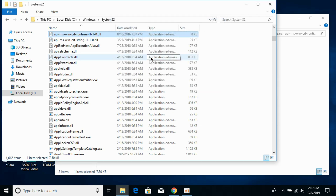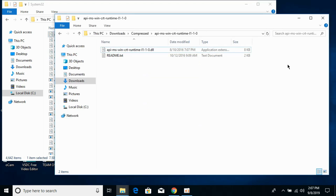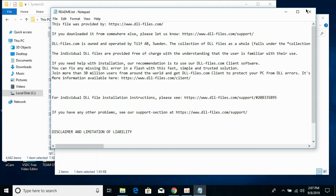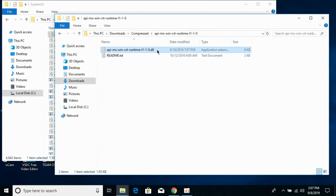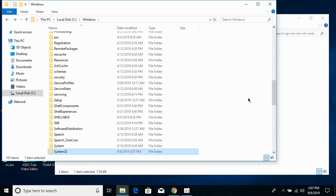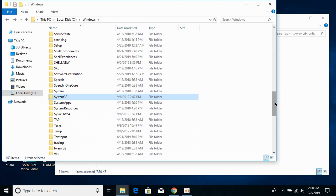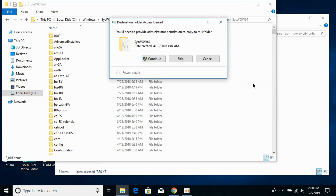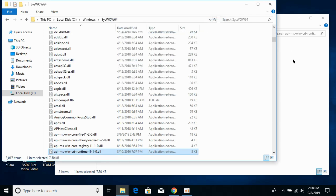For a 64-bit operating system: first go to your 32-bit DLL file folder and copy the 32-bit DLL file. Then go to your Windows folder in Local Disk C, find and open the SysWOW64 folder, paste the 32-bit DLL file here, and click Continue.